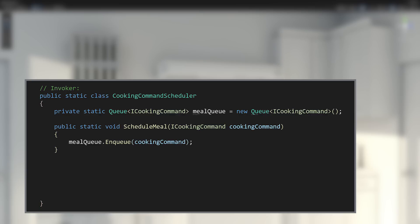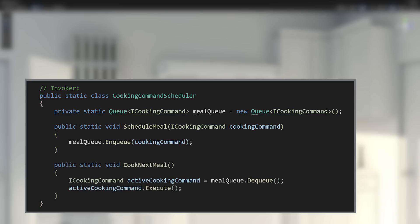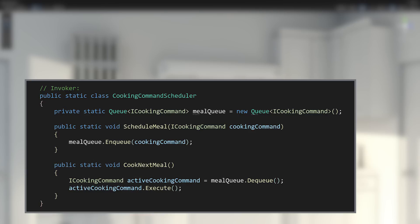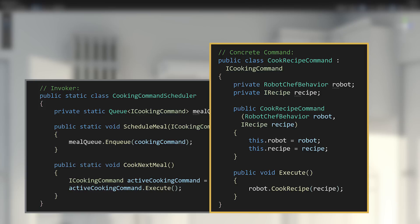In terms of the command pattern, this cooking command scheduler is acting as the command invoker in the system. But what's invoking cook next meal? Well, maybe we have a button we can press or maybe it's connected to some automated system. Either way, when cook next meal is called, a cook recipe command is taken from the front of the queue and the execute function is invoked in the cook recipe command.